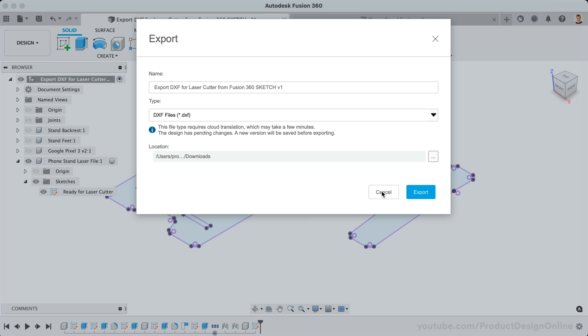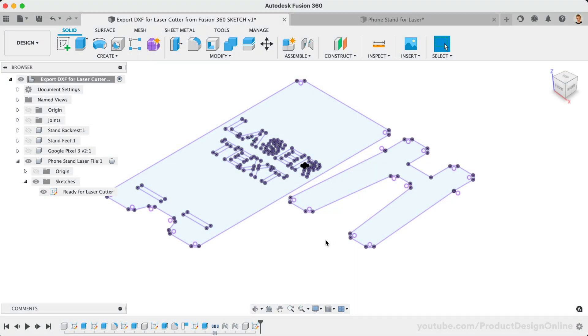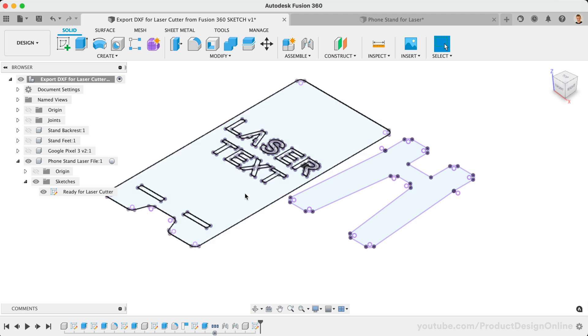However, if your design includes more than one sketch, you'll want to create a sketch specific to the contours for the laser cutter, and export that single sketch as a DXF.